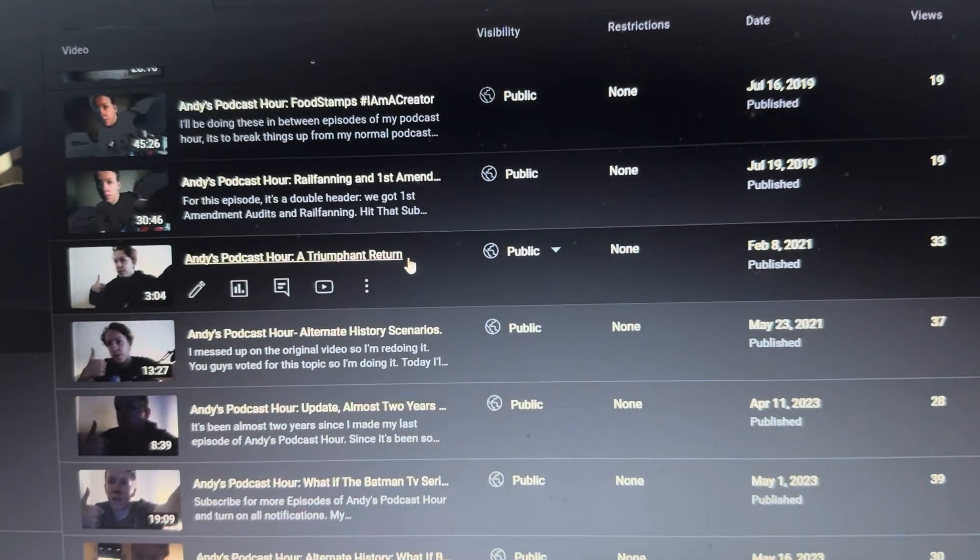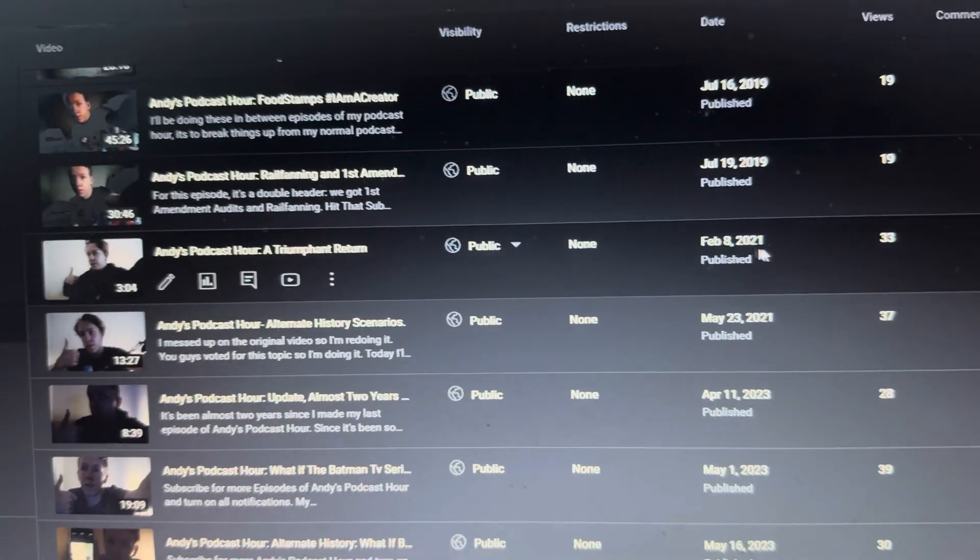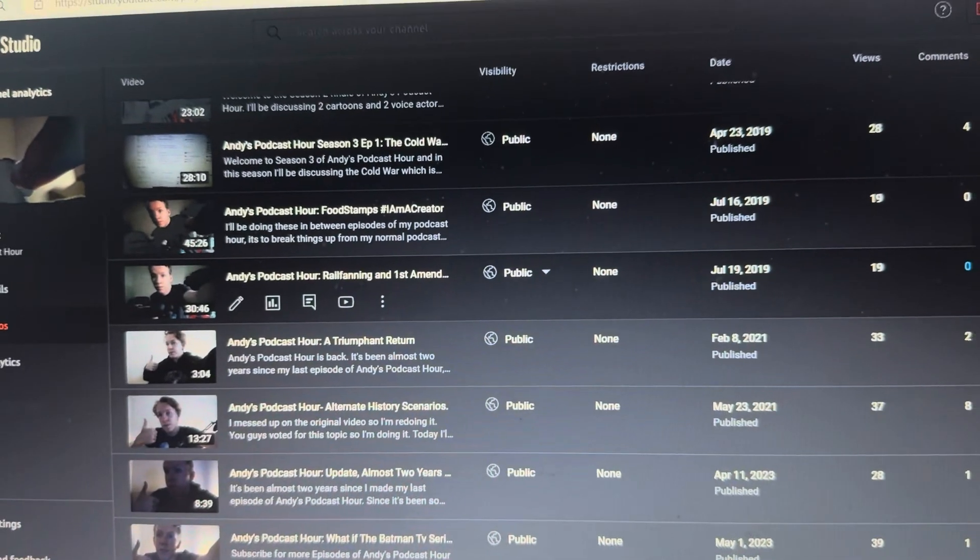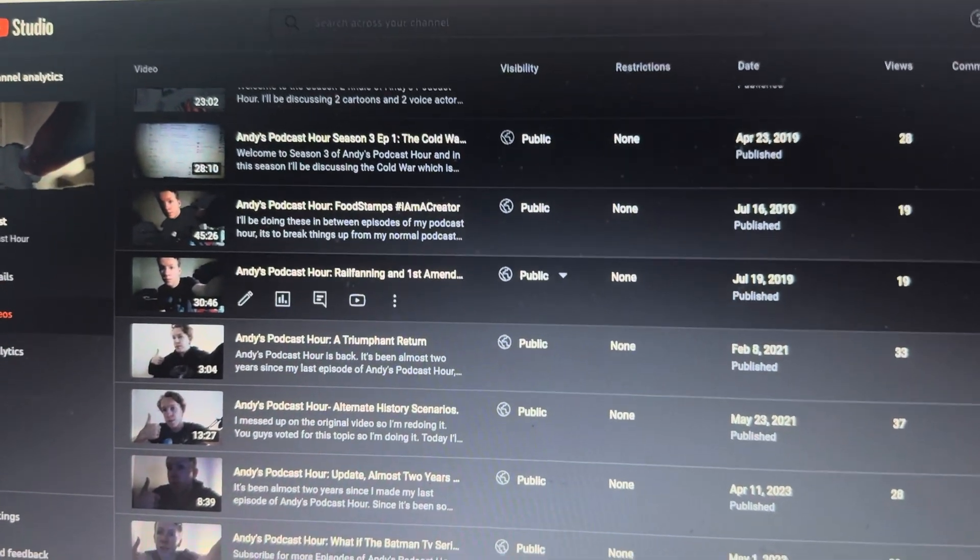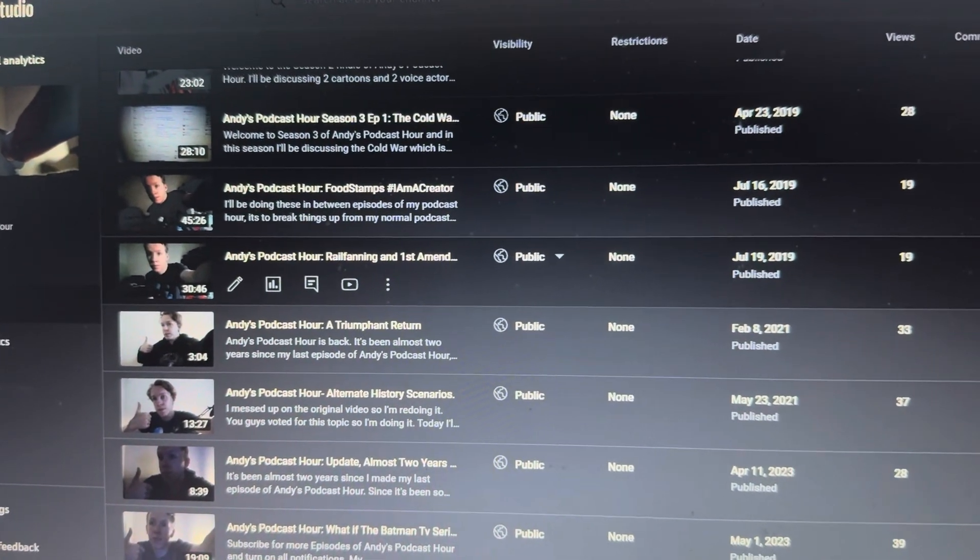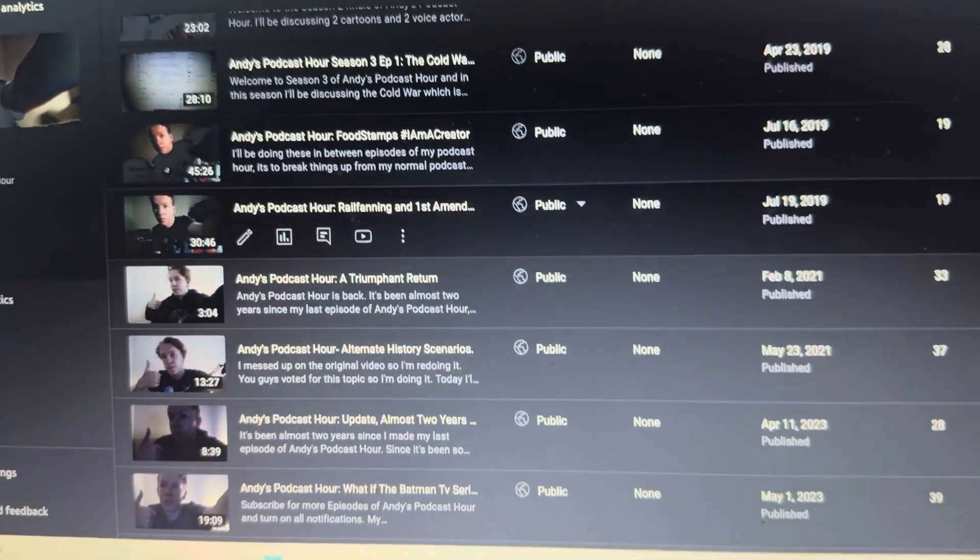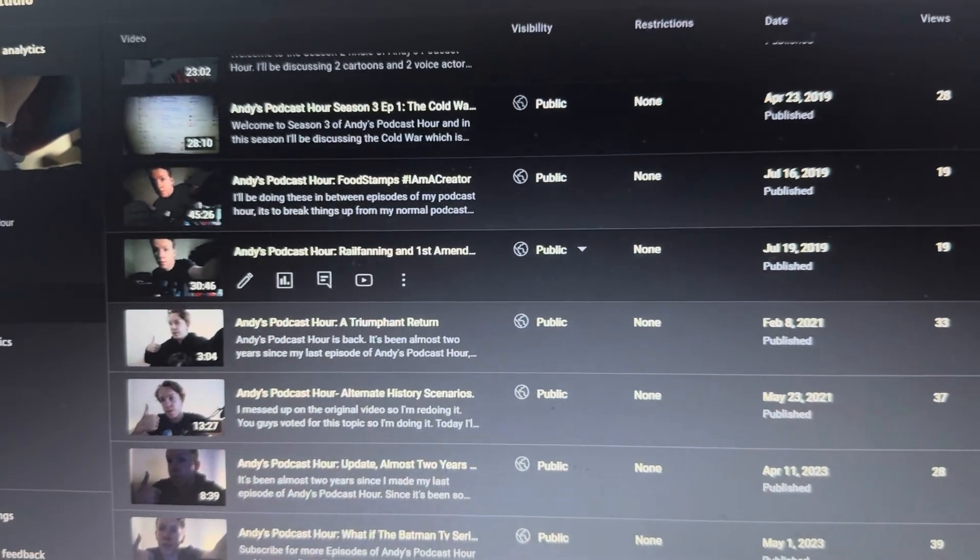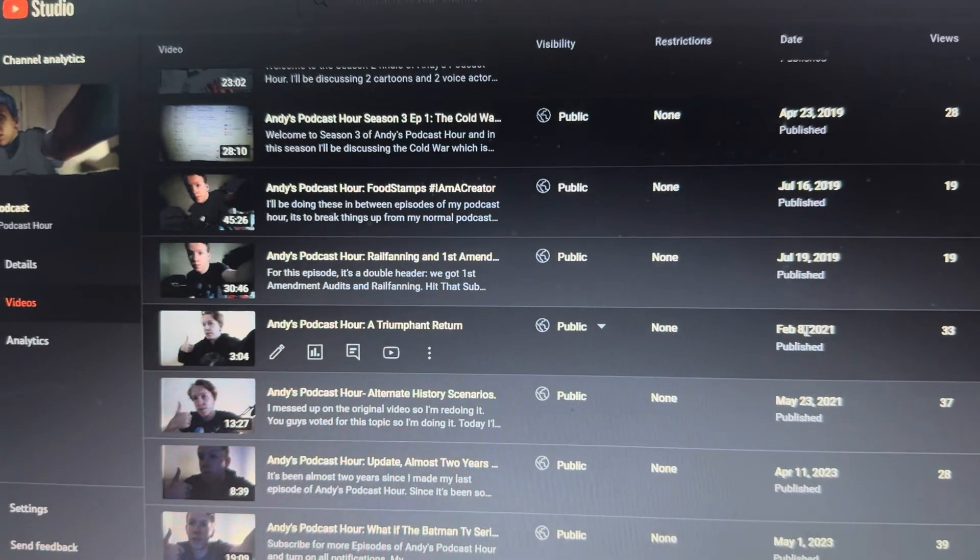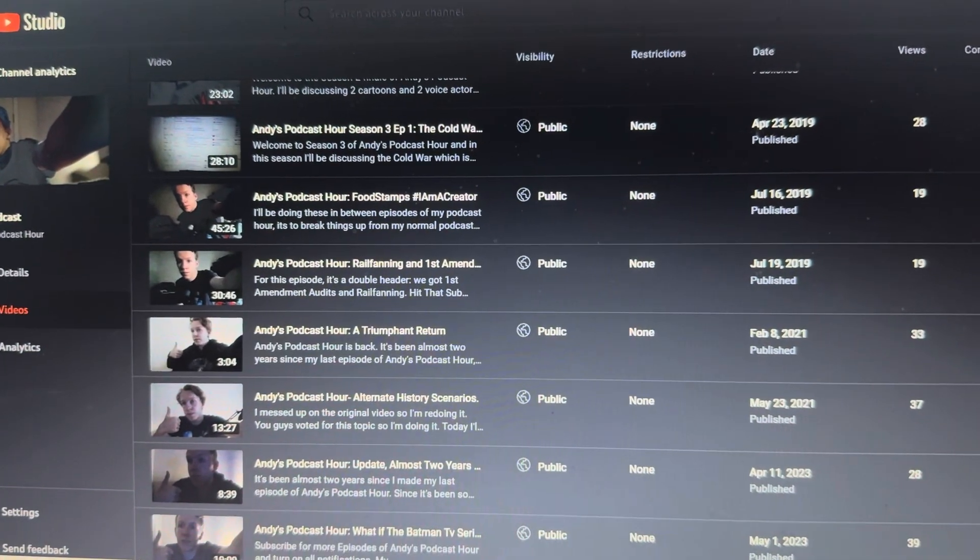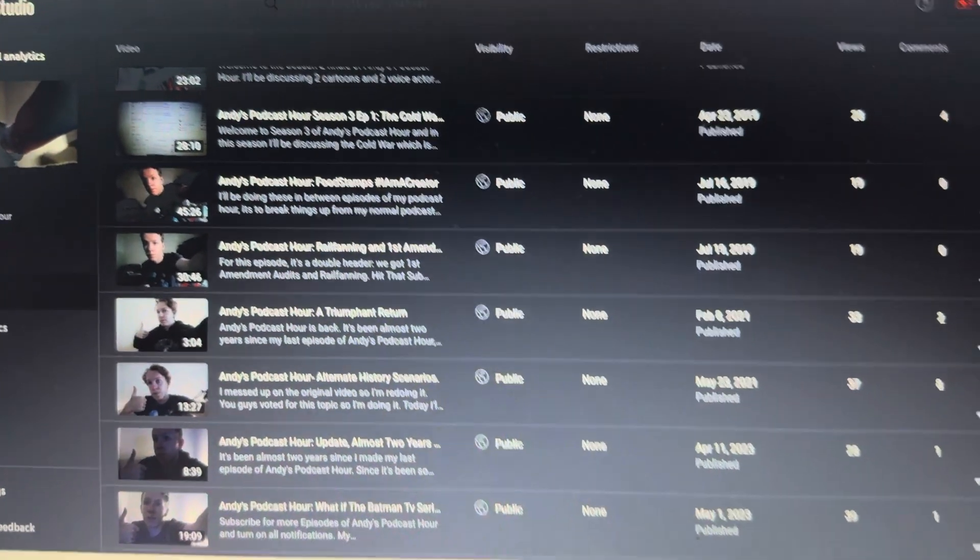It was a triumphant return back in February 8th, 2021. Almost two years. I remember this one, back in February 8th, 2021, a triumphant return.